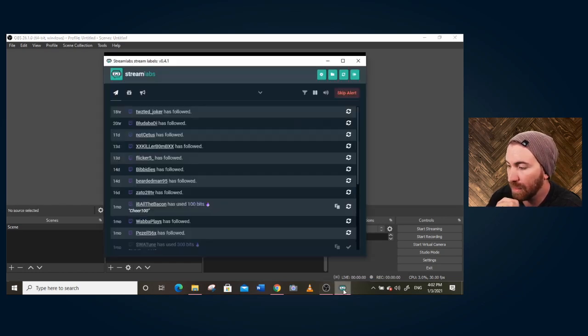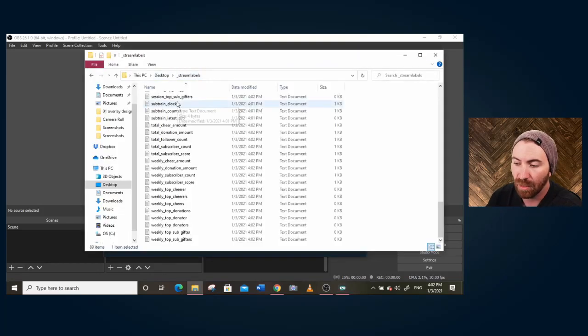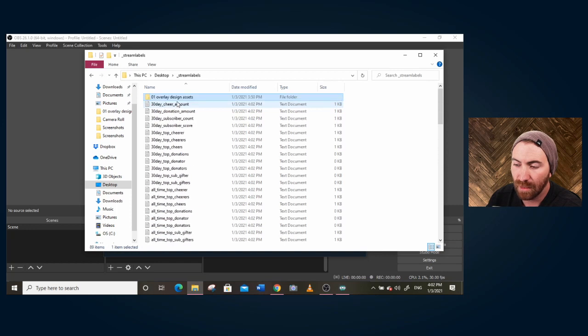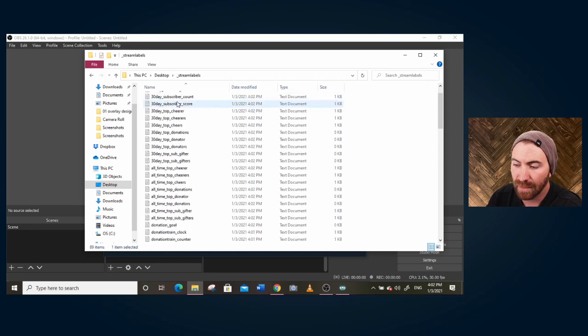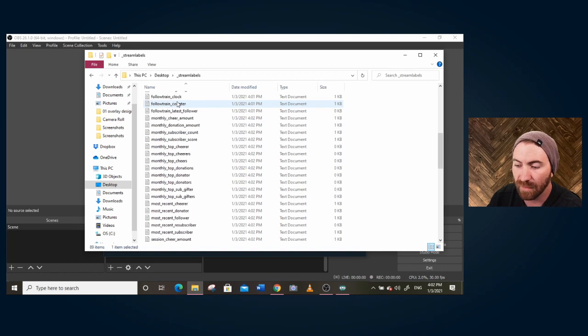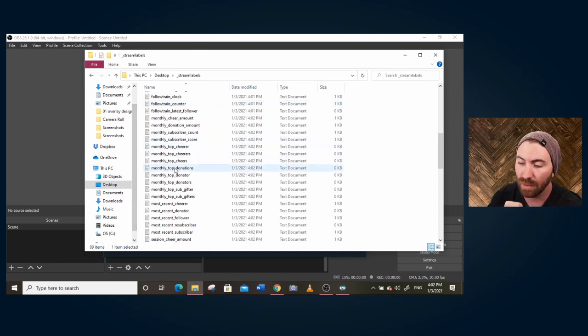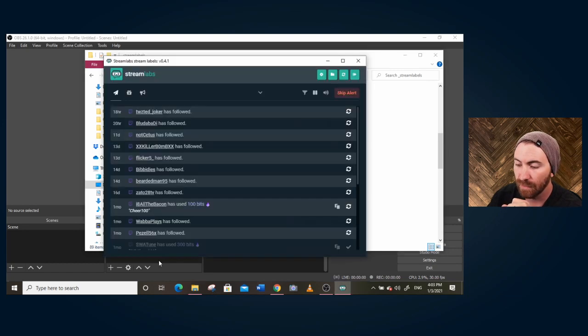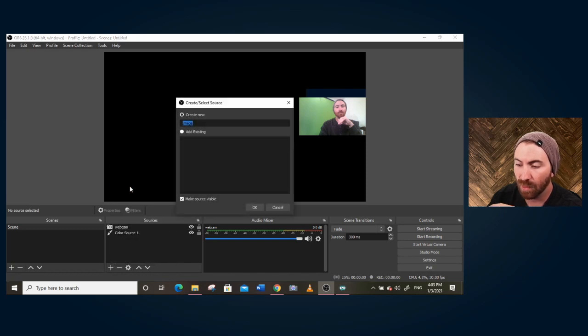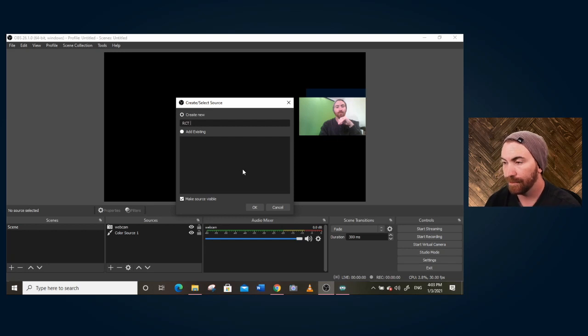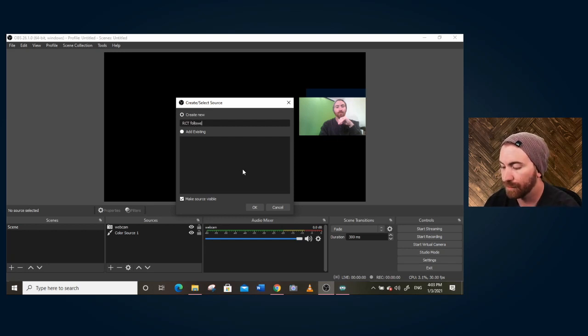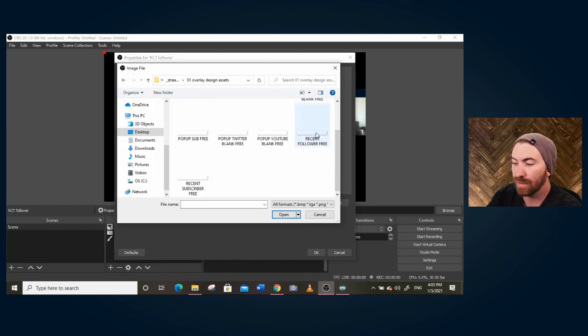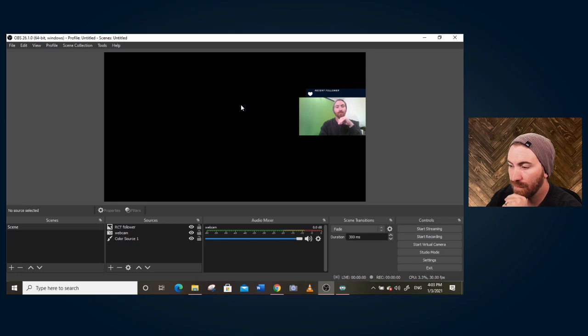I've got stream labels running. So what it does is it puts all sorts of text files that gives you any of this information, your top cheer, top donations, all time top cheer, all time top donations, all sorts of info that you want to use to have on your stream. If you're just starting out, you probably just want your most recent follower. And that's what I'm going to do. So in OBS, I'm going to add an image. This is one of my images I'm going to give away in my discord. So recent follower browse. I'm going to choose recent follower. What that does is it puts that bad boy there. You can resize it. I'm going to put this right here. Recent follower.